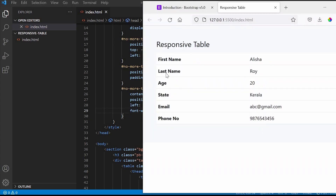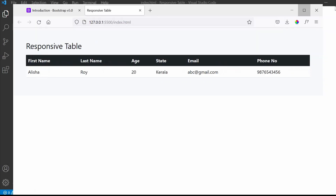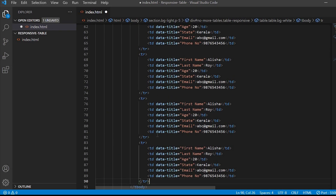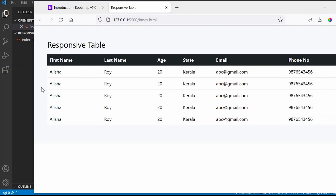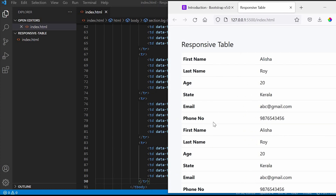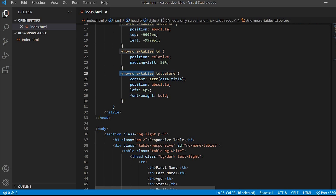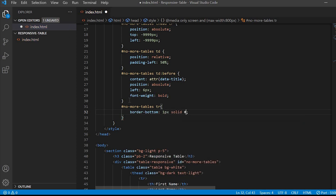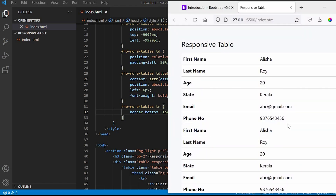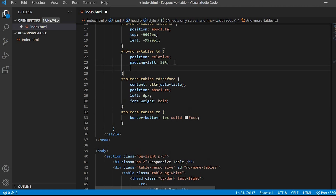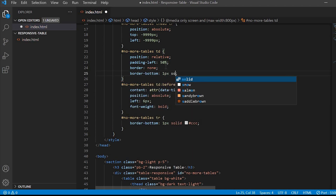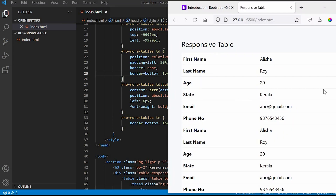To this table let us add a few more rows. I will just copy the same rows and paste them in. It looks nice now.